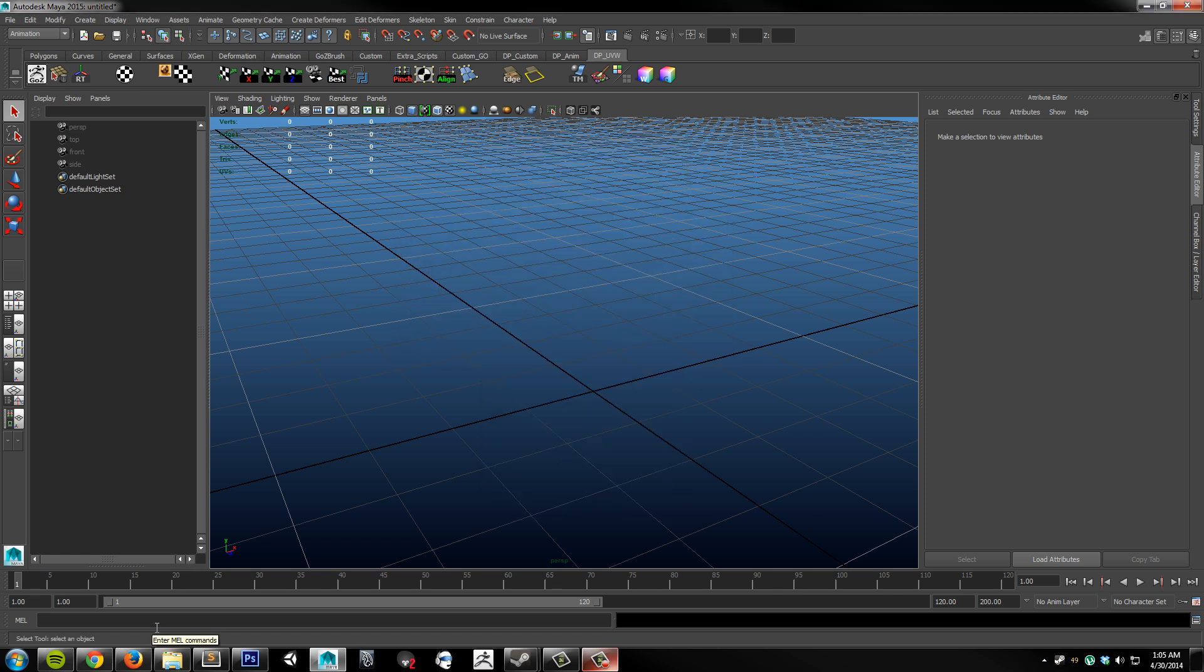Once you have all the files in the appropriate locations, you're going to want to come down to the MEL command line here and type the following.